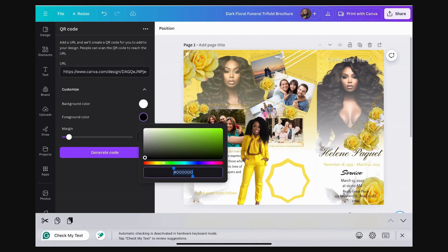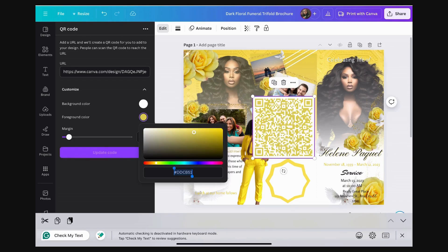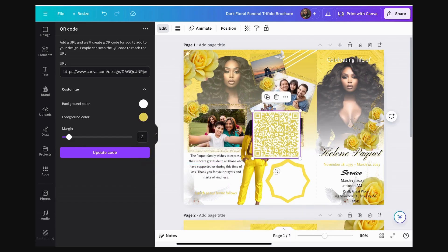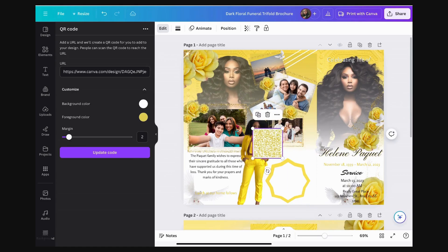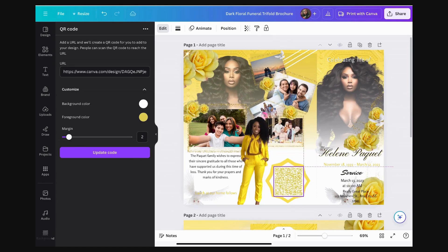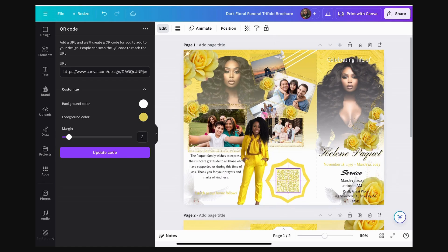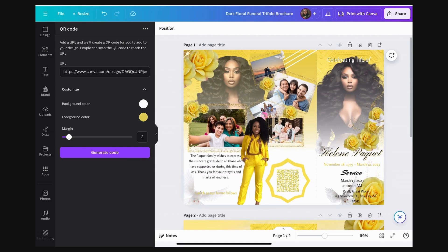I go back to my template and literally just paste it right into the URL field and hit 'Generate code'. Now you can change the background and foreground color — the foreground is the actual color of your QR code, the background is the background. Because I already created the white outline, I'll leave the background white and change my foreground color to yellow to match the aesthetic of the program I'm working on.